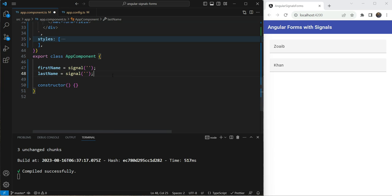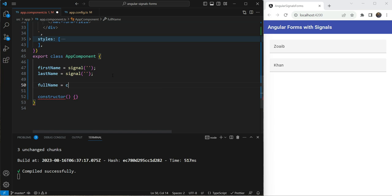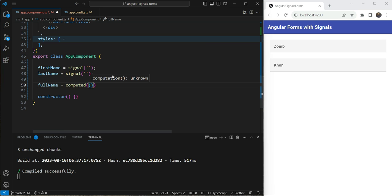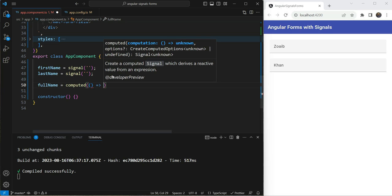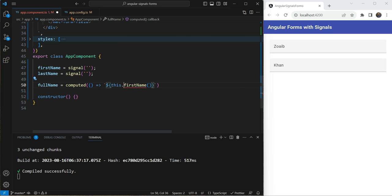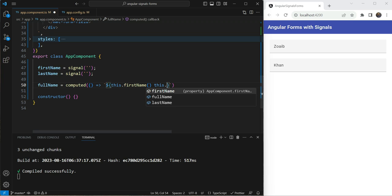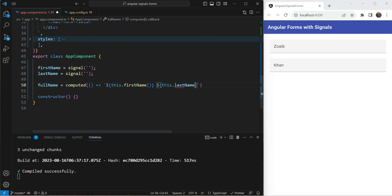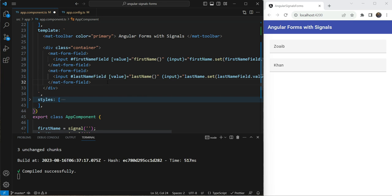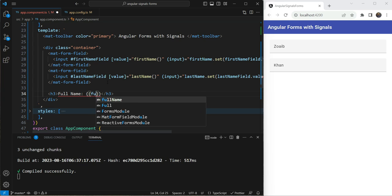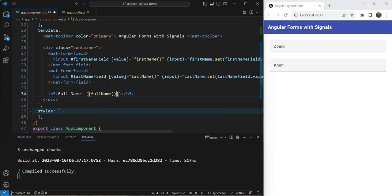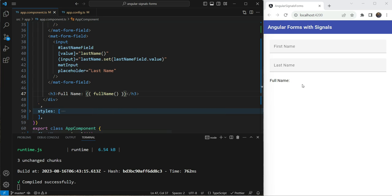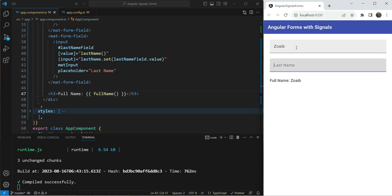So this should work. And to really test how this works, we can add a full name computed here. So computed is state which is derived from a signal. So we are going to just derive the state from the first name, this dot first name space, this dot last name. And then let's add this to our UI as well here. So we can say full name and we can use the full name signal here. So let's test this out. Now, when we test this, we can see when we write Zoeb and when we write Khan here, we have the full name. And when we remove it, we can see that our signal, our computed is updated here using the power of the built in reactivity that signals provides.